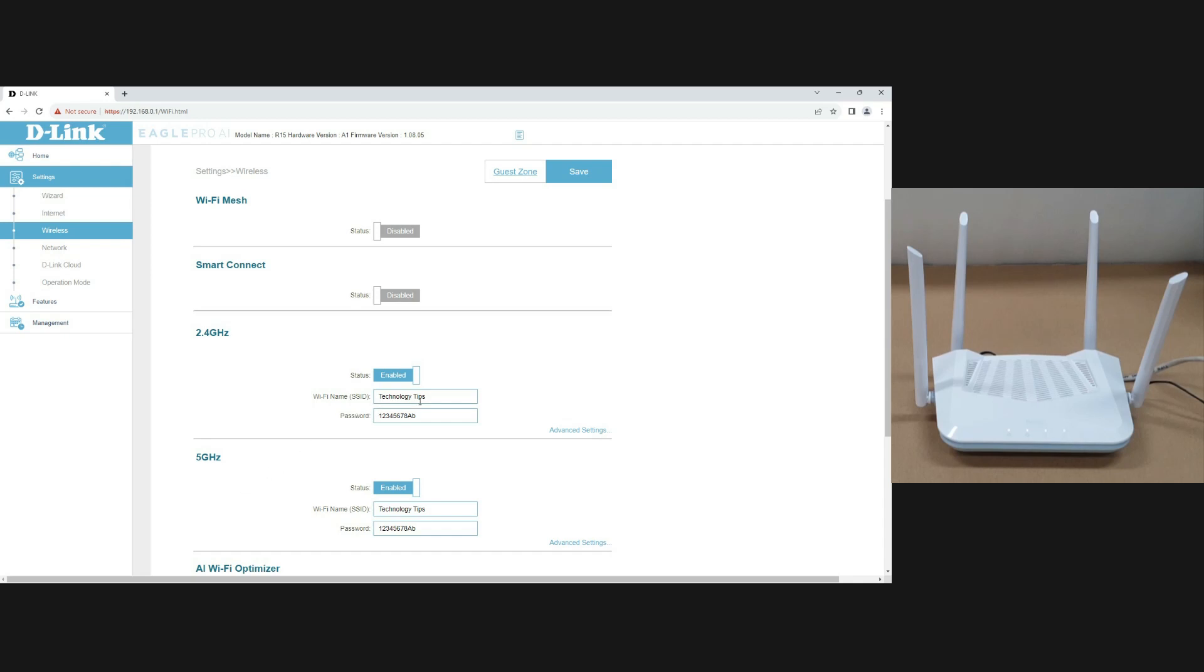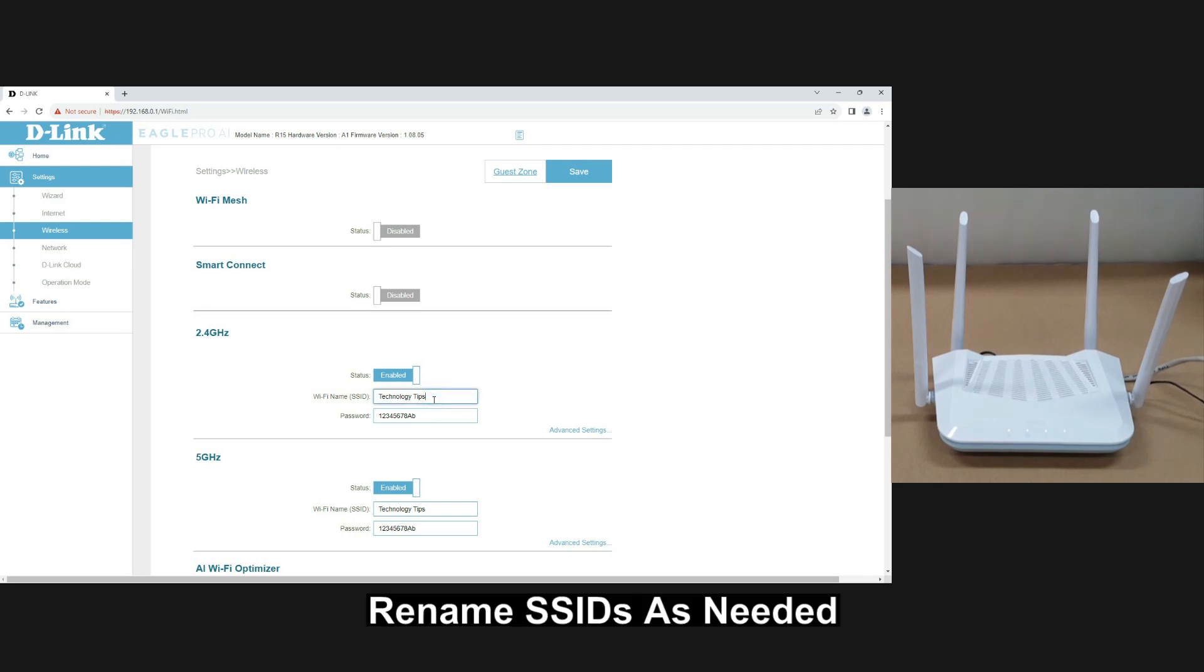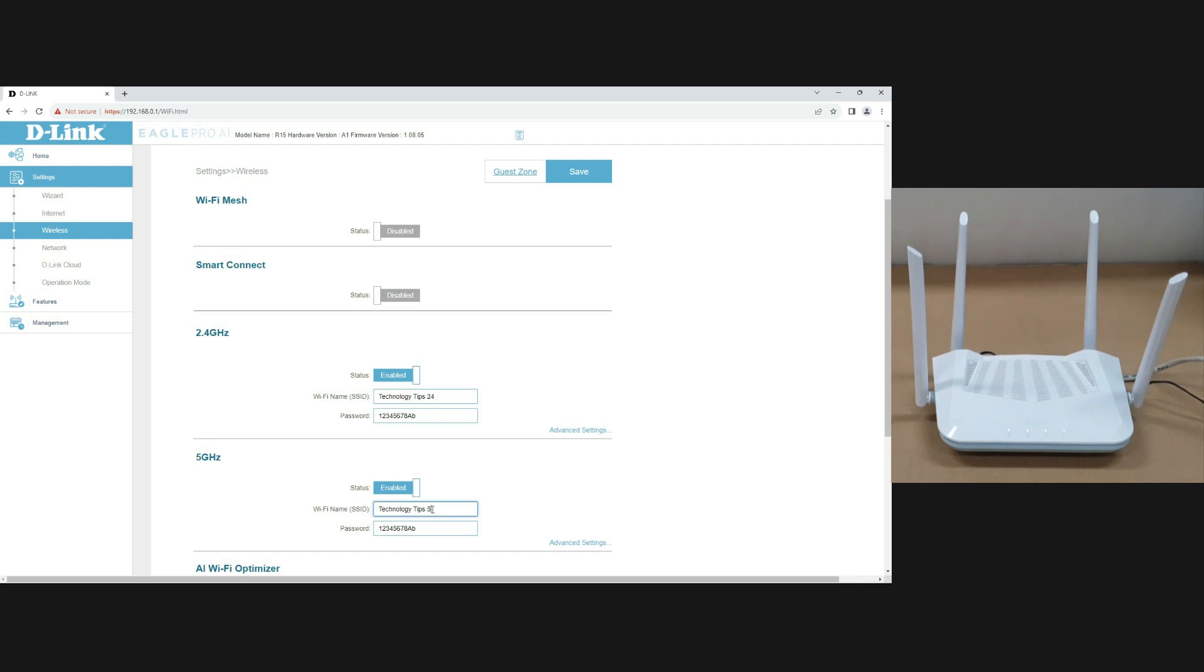Let's name our Wi-Fi SSID for 2.4 GHz as TechnologyTips24. Likewise for the 5 GHz we will call it TechnologyTips5. We will use the same password. Let's save.